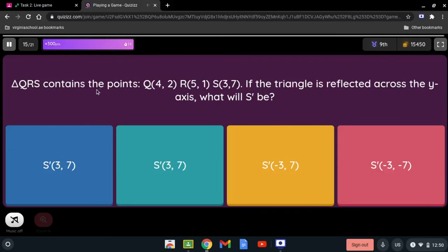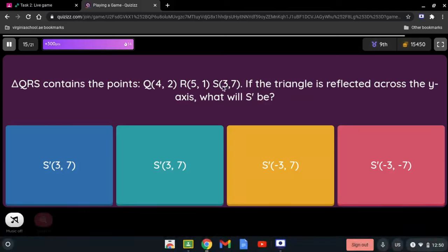Triangle QRS contains points Q(4, 2), R(5, 1), and S(3, 7). If the triangle is reflected across the y-axis, what will S' be? Reflecting across the y-axis means we change the sign of the x-coordinate. For S(3, 7), positive 3 becomes -3, so S' is (-3, 7).